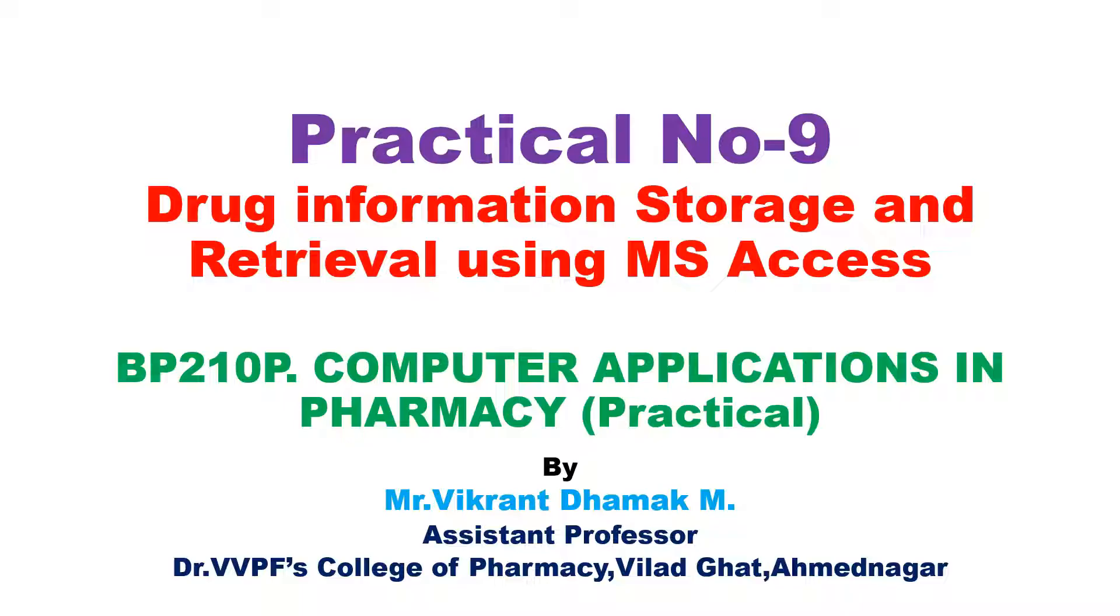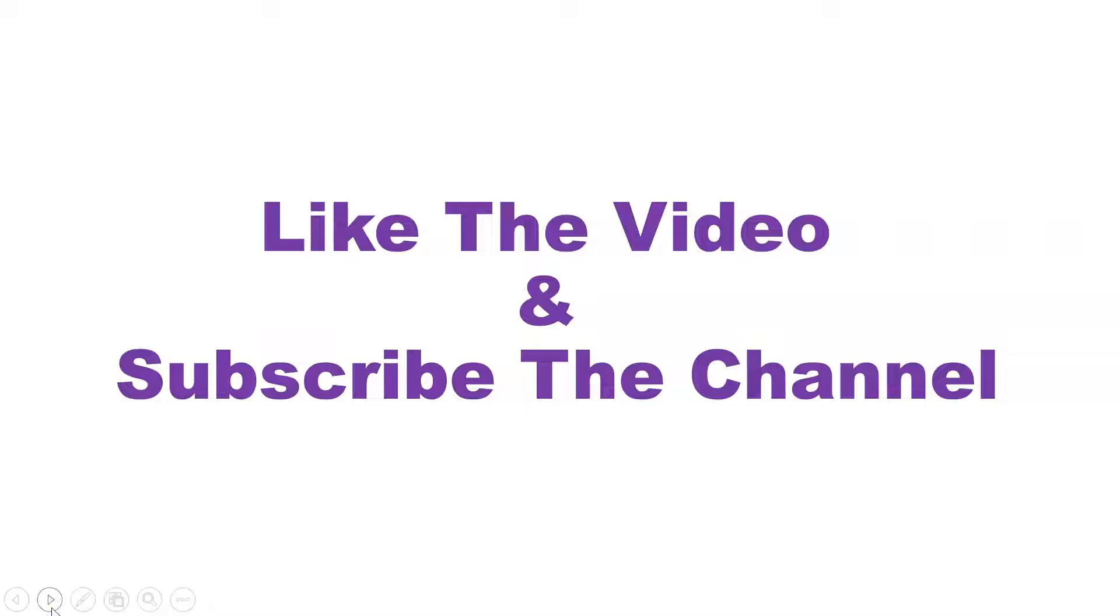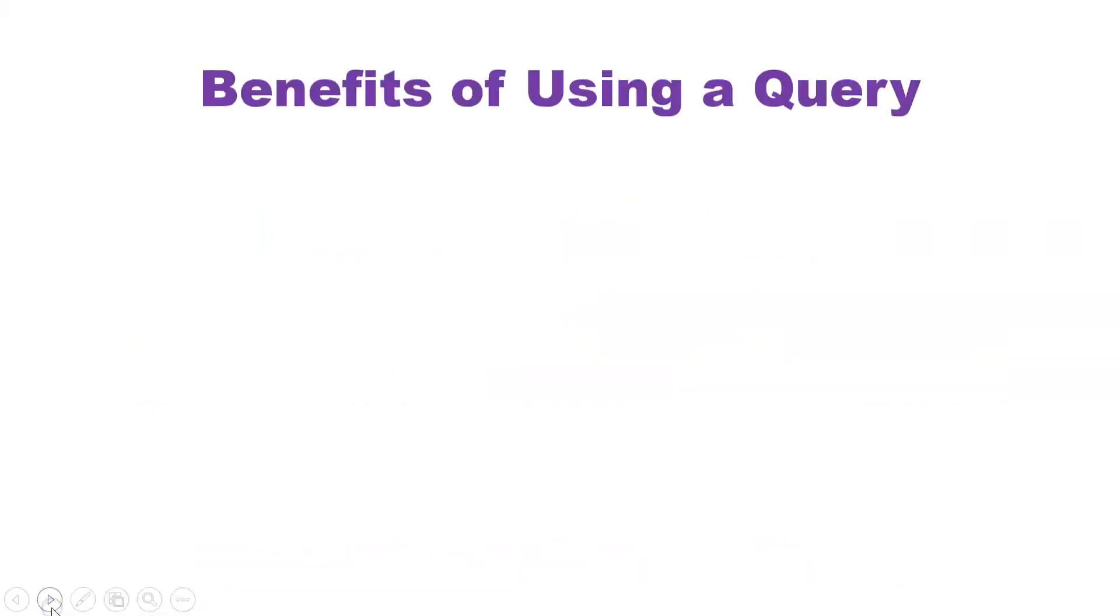You can see the playlist of Computer Application in Pharmacy on my YouTube channel. Like the video and subscribe the channel for more updates. Before we see the demo in MS Access, firstly you should understand what is the benefit of using query. This query is utilized in MS Access so that we can have limited data on the basis of unlimited data.